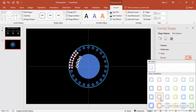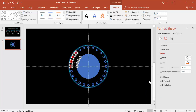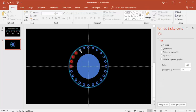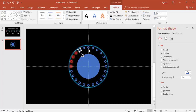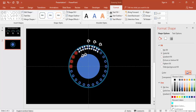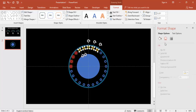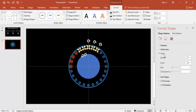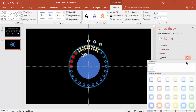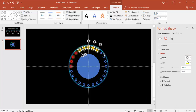Give a glow effect to the red Average section with a matching red glow. The next section represents Good, so give it an orange color fill and apply an orange glow effect.